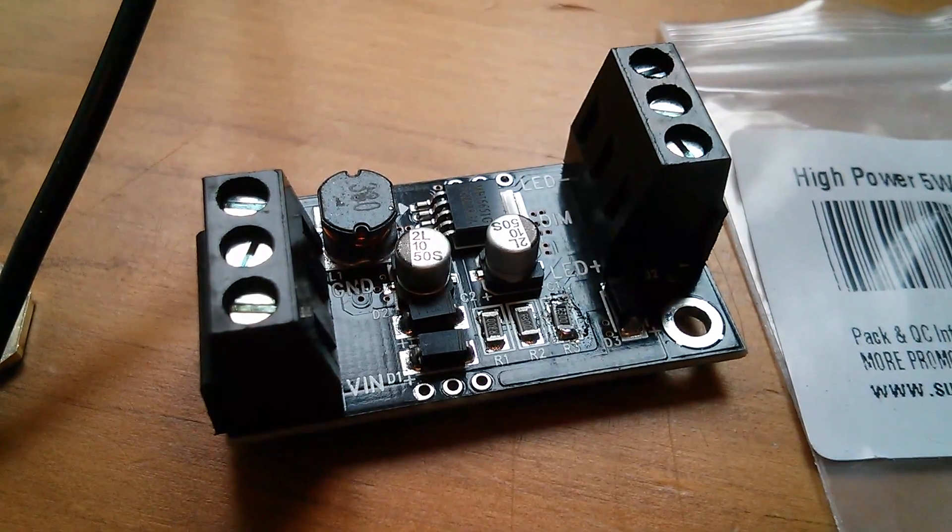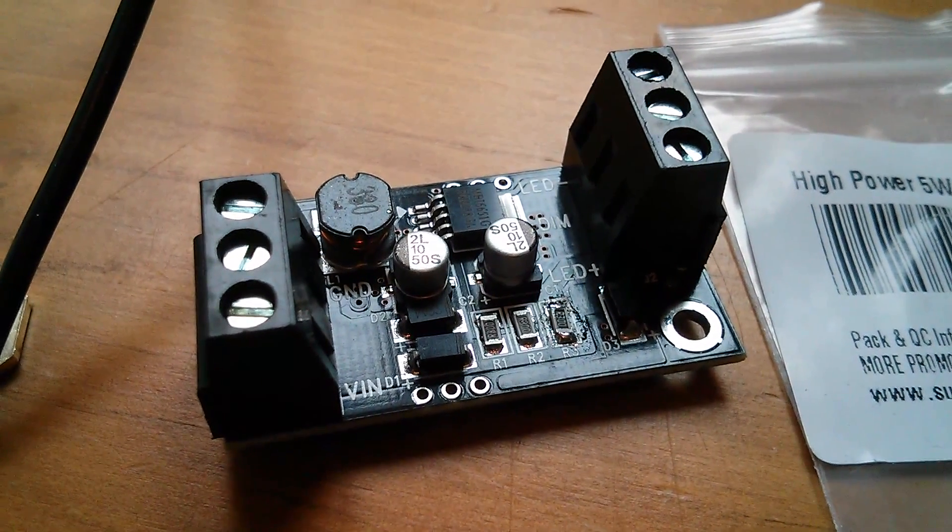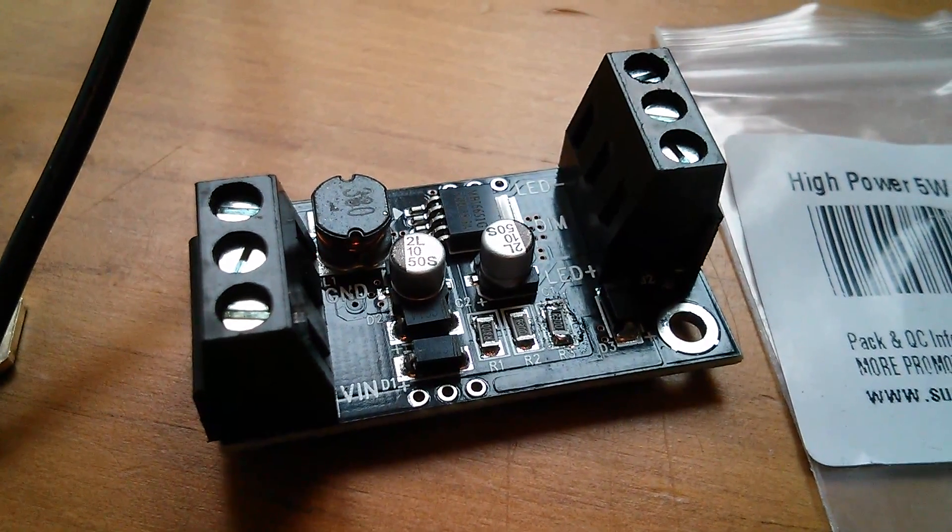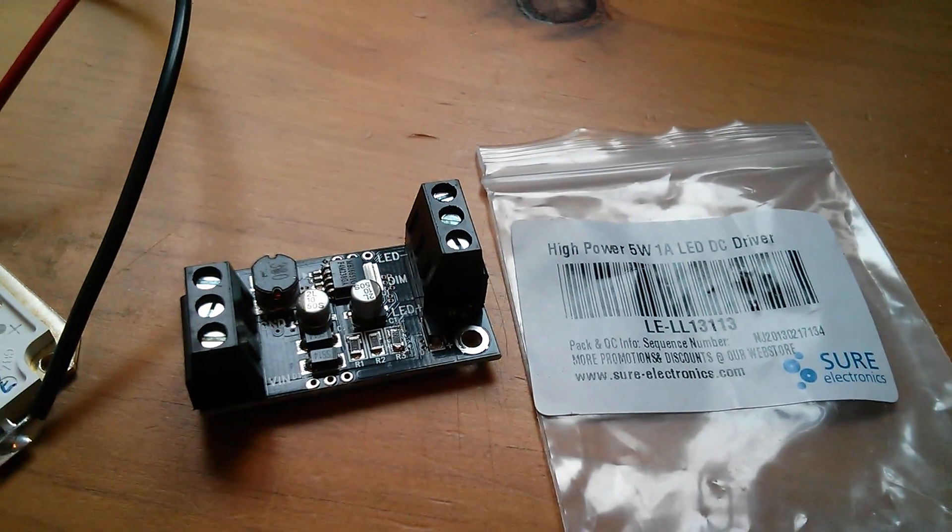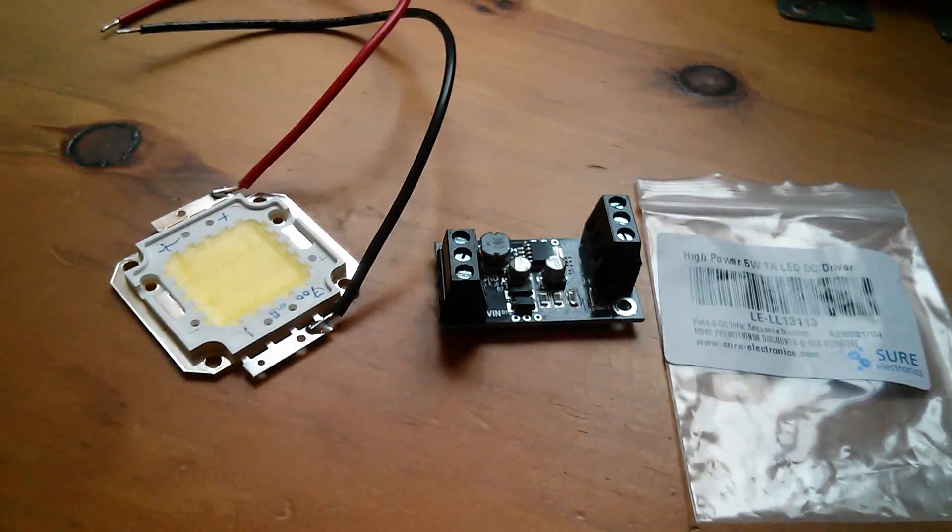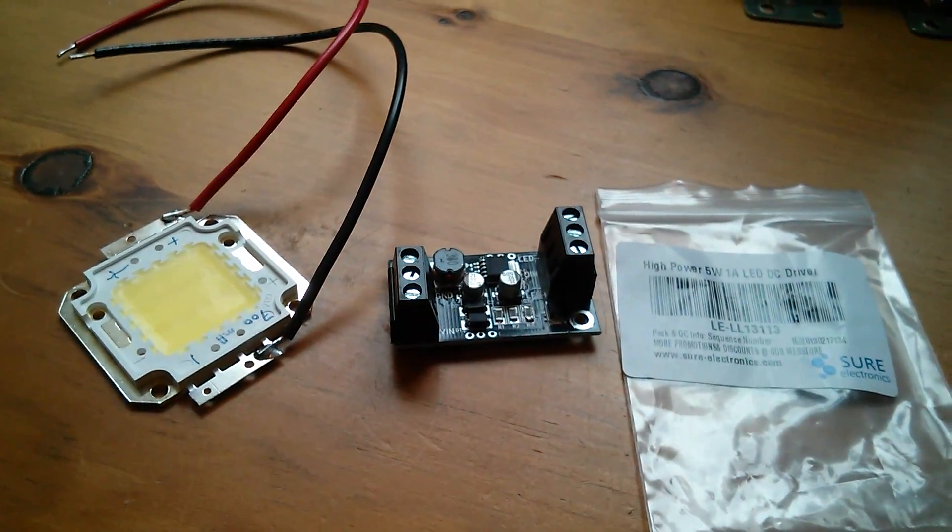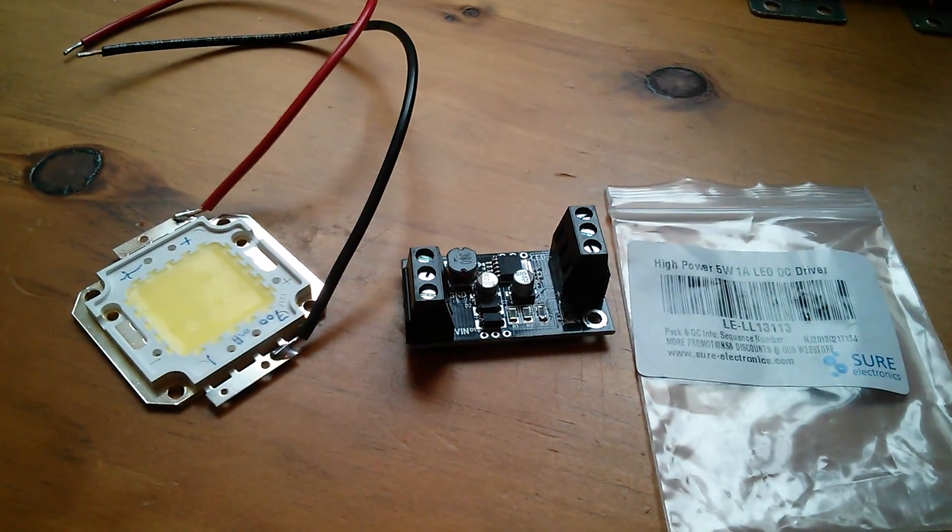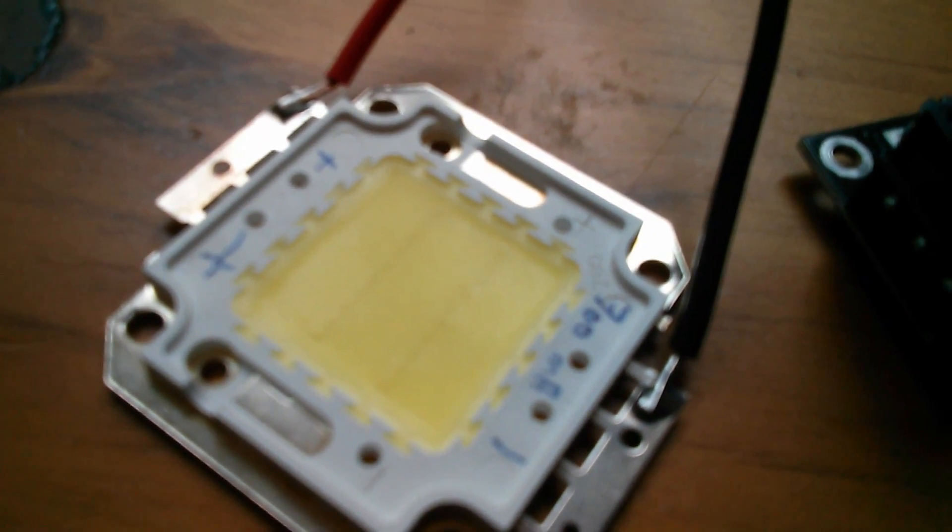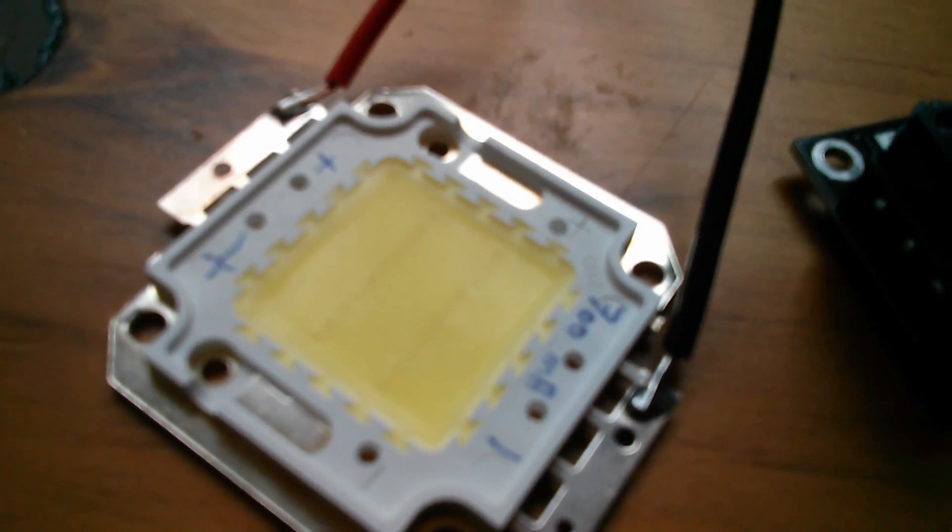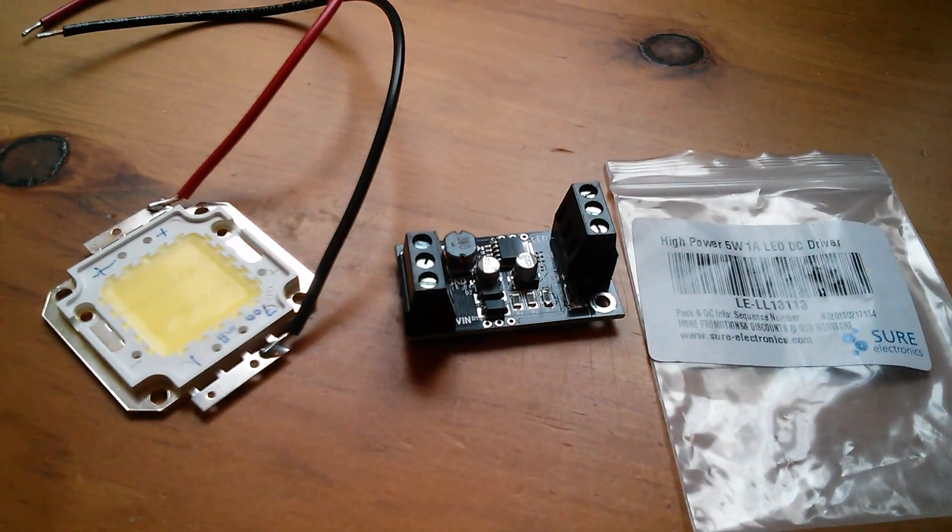Now of course we've been here before. The 1 amp driver, what they call their 5 watt 1 amp driver, seemed to be perfectly happy driving a 20 watt LED, two rows or two columns of 10 LEDs. We've done that before, that's fine.